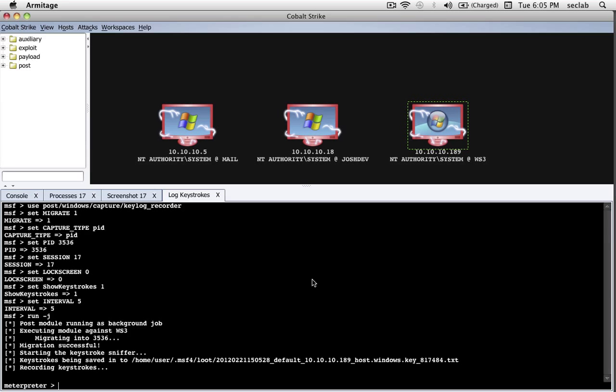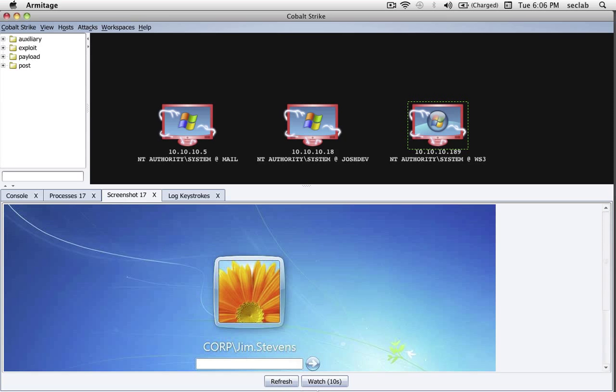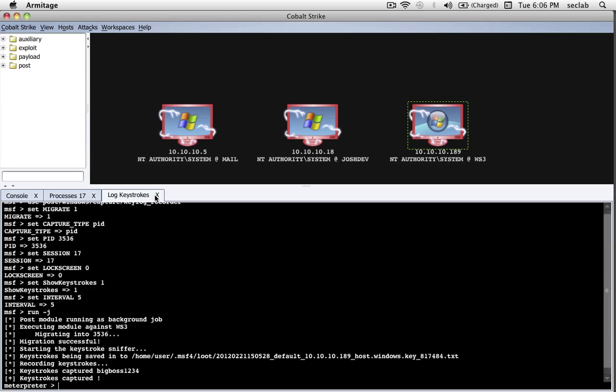I'm going to press Launch to start the Keystroke Logger. There we go. It's logging keystrokes. And you can see we've captured some credentials. A person interacting with our system, logging in. Let's go take a screenshot and see what comes up. Let's press Refresh. And you can see that, indeed, somebody did log into this system.